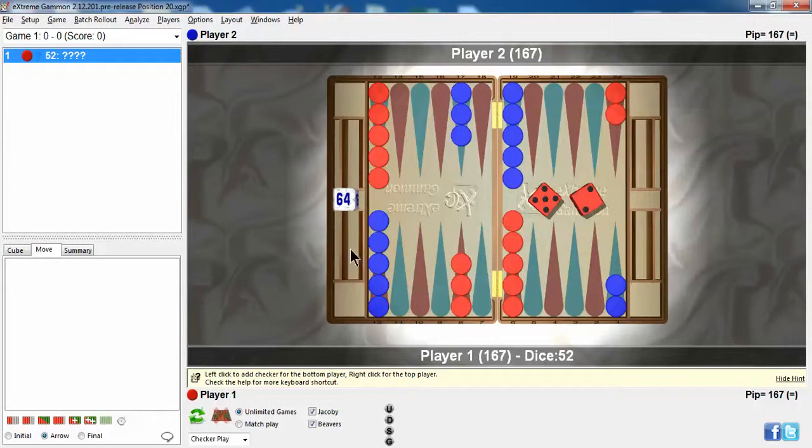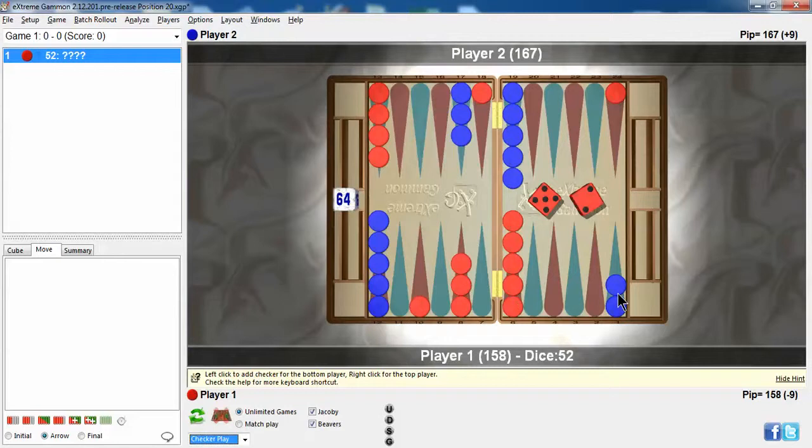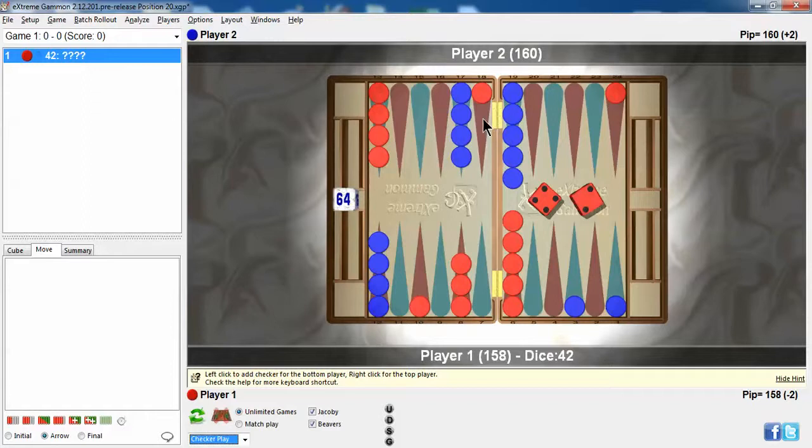So anyway, I rolled a 6-3 and moved this 6, and I'm left-clicking to move the checkers. And I right-click to move the blue checkers. He rolled a 5-2 and played like that. And then I rolled a 4-2, and I honestly wasn't that sure what to do. Should I make the 4-point or make the bar point?